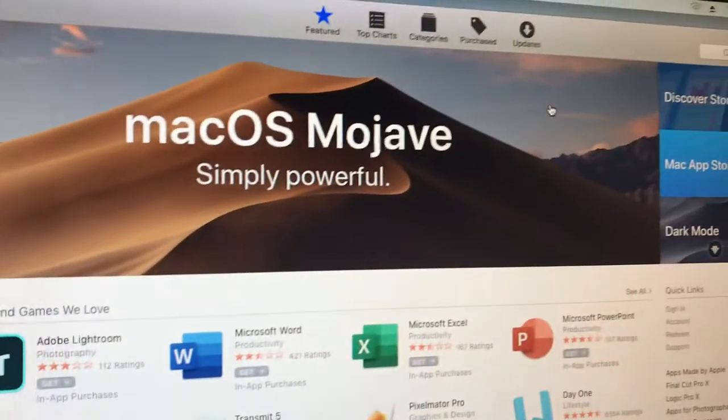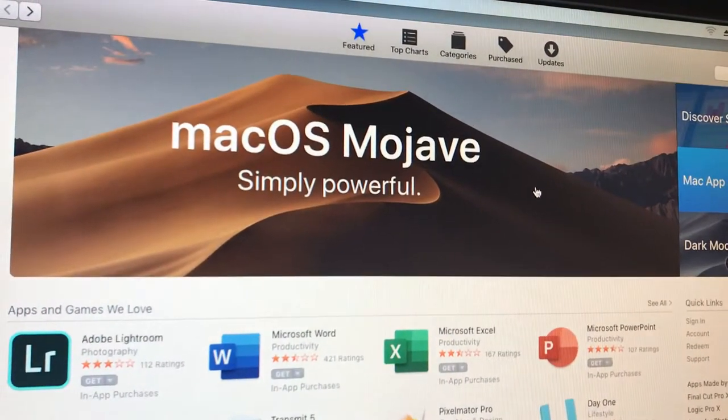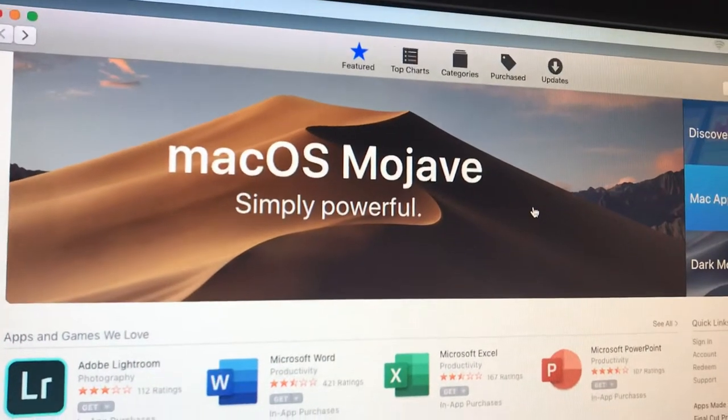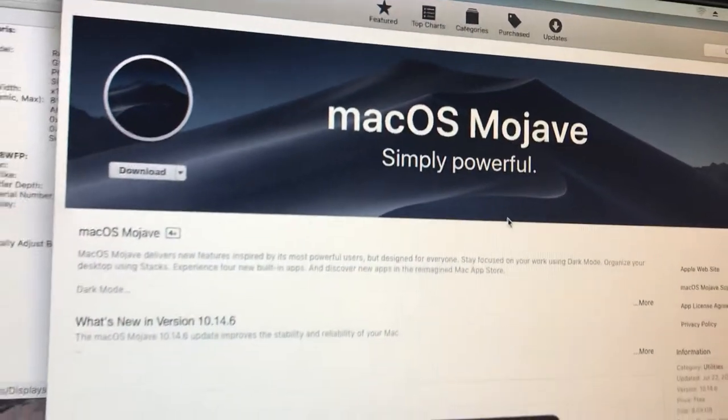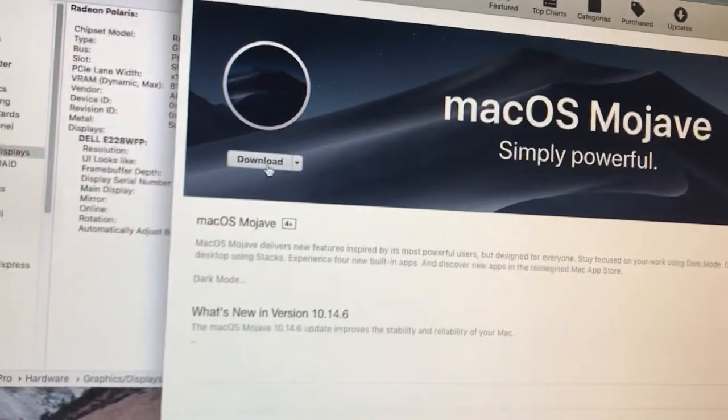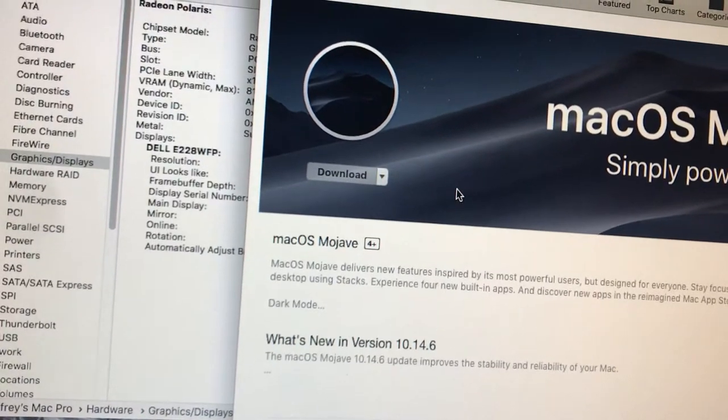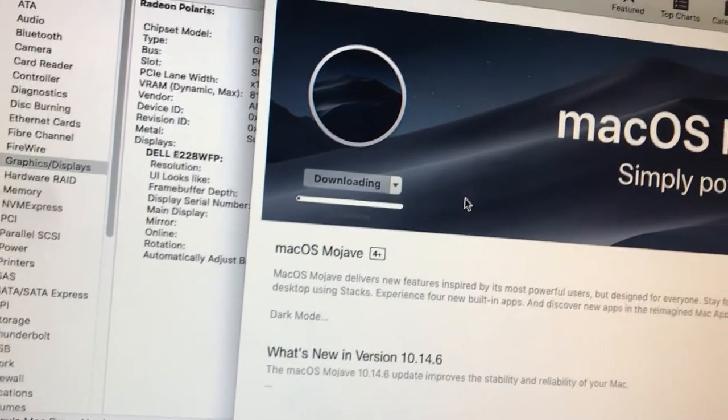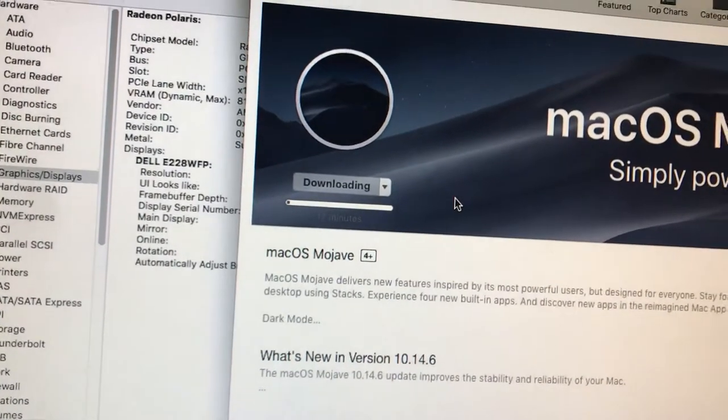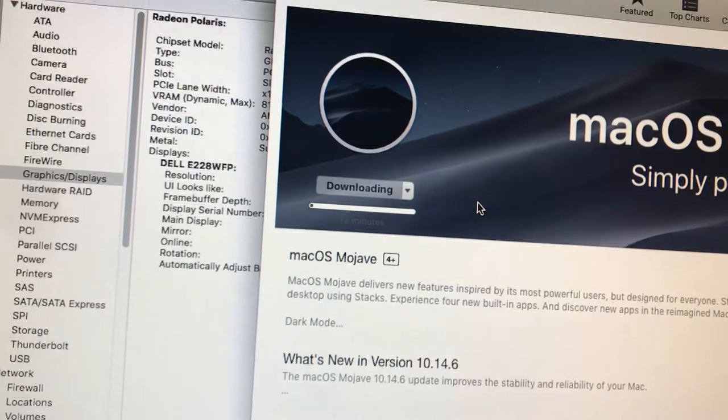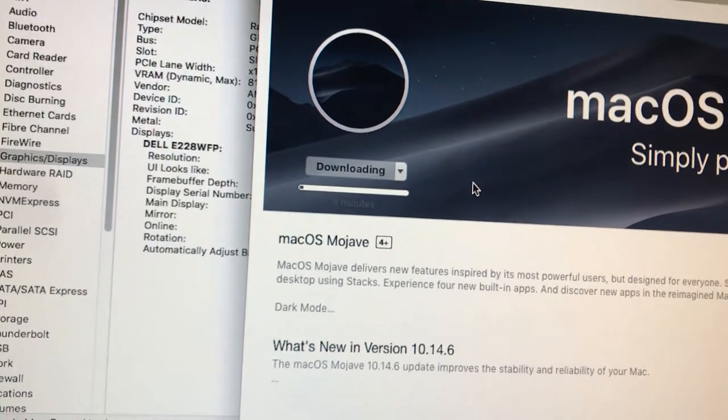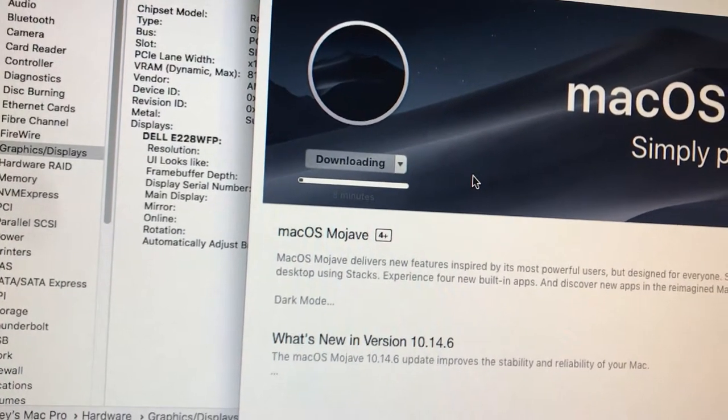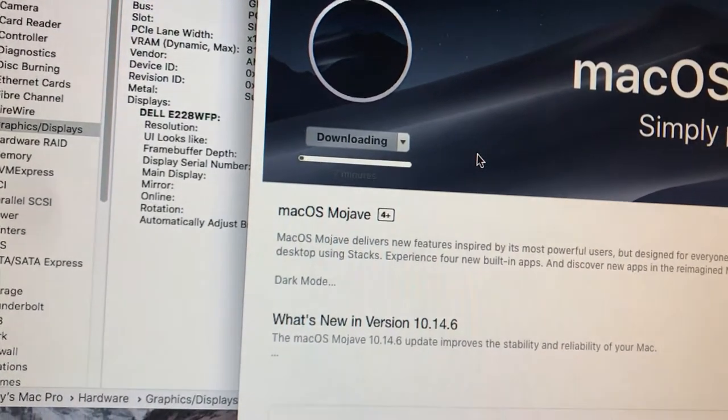There's Mojave. Click on it. Download. All right. Well, for once, it's letting me download Mojave on this old Mac 2010 Mac Pro.